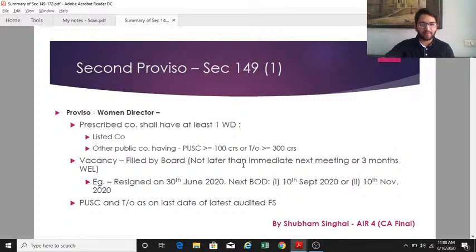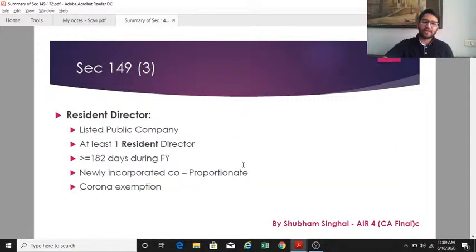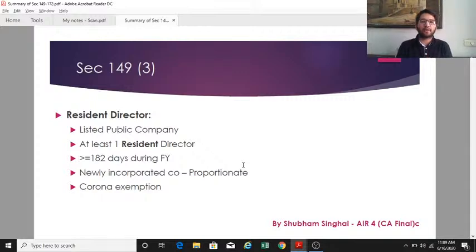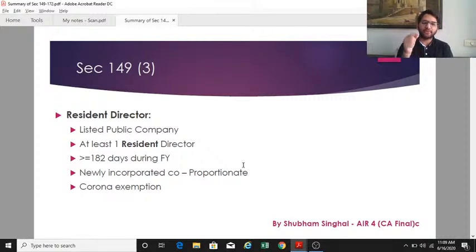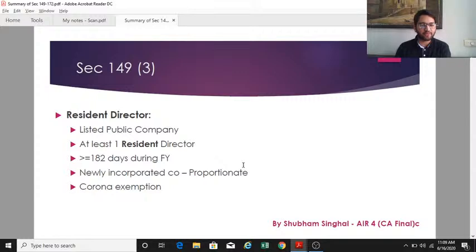The paid-up share capital and turnover thresholds of 100 crores and 300 crores are to be checked as on the last date of the latest audited financial statement. Section 149(3) talks about resident director — every listed public company shall have at least one resident director, meaning a director who has resided in India for 182 days or more during the financial year. For newly incorporated companies, proportionate consideration shall be made.